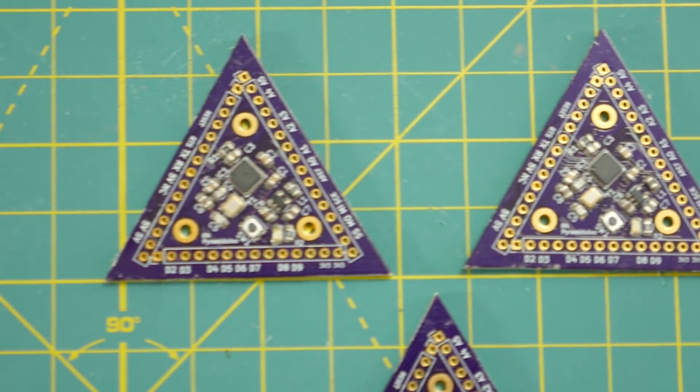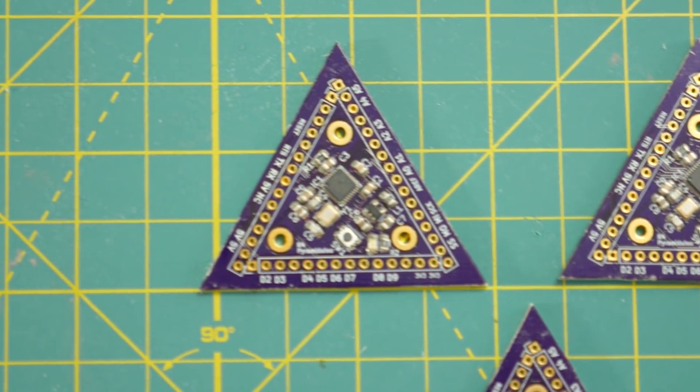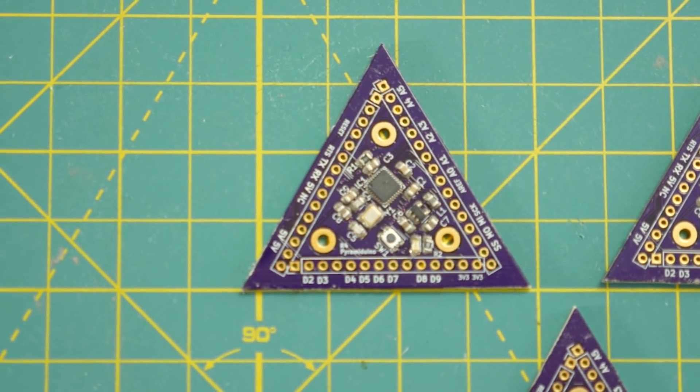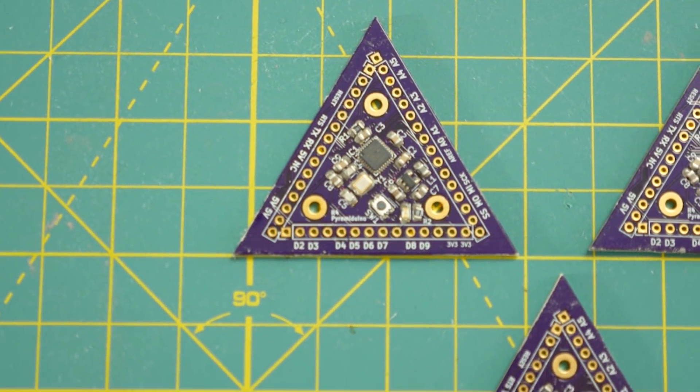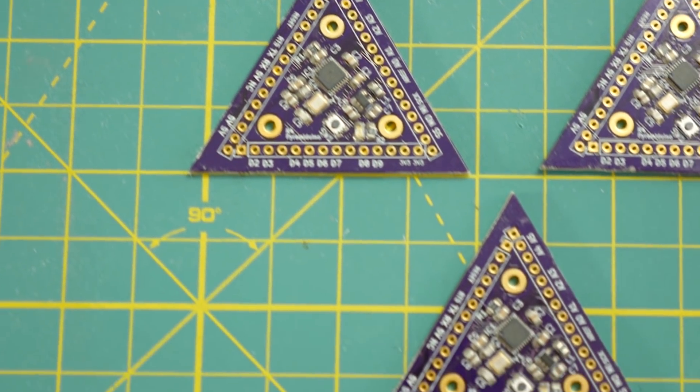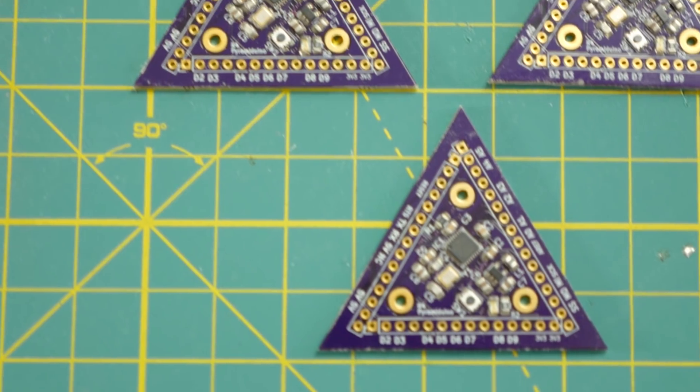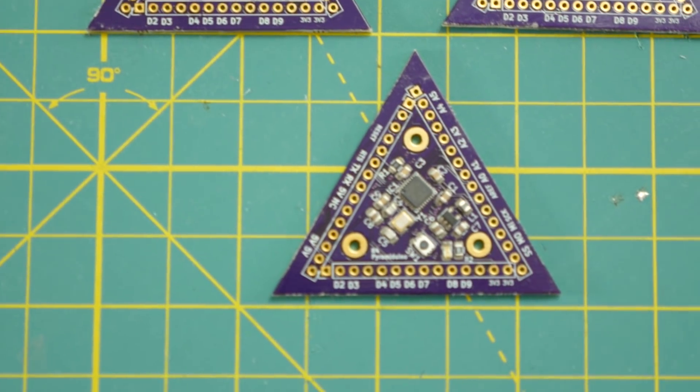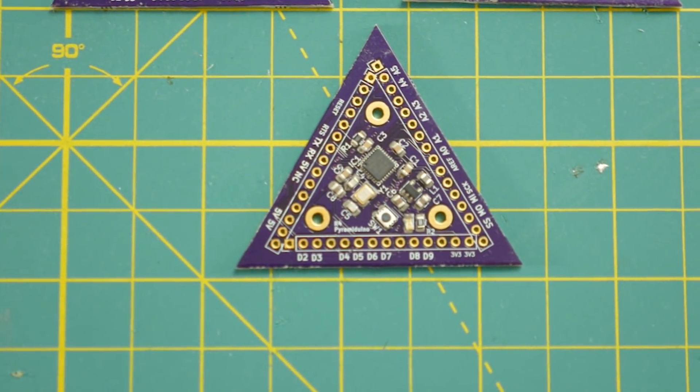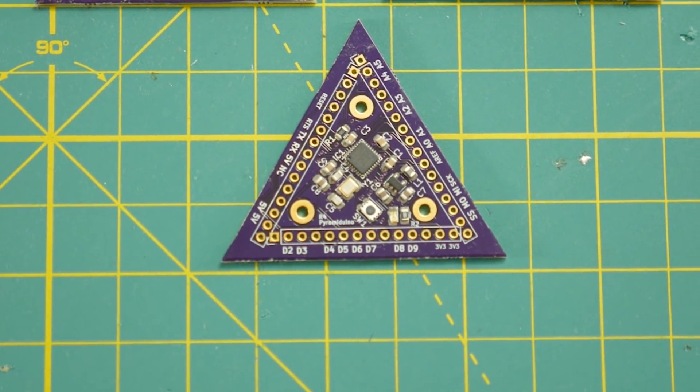These boards may look a little bit messy, but they are ready for the oven. You might have noticed that some of the parts are not on their pads straight. Well, later on, I'm going to use a magic trick to fix that.